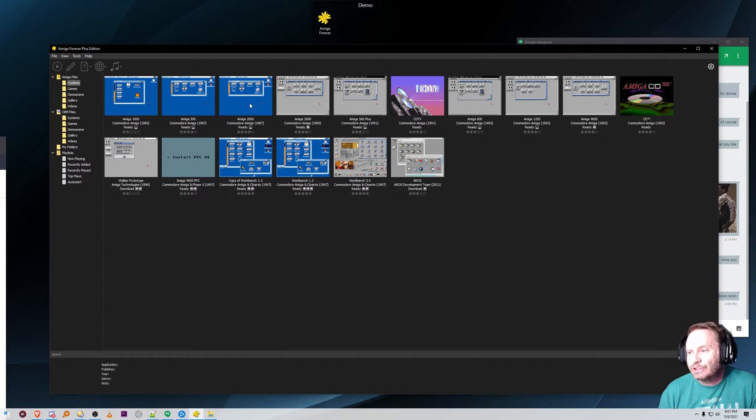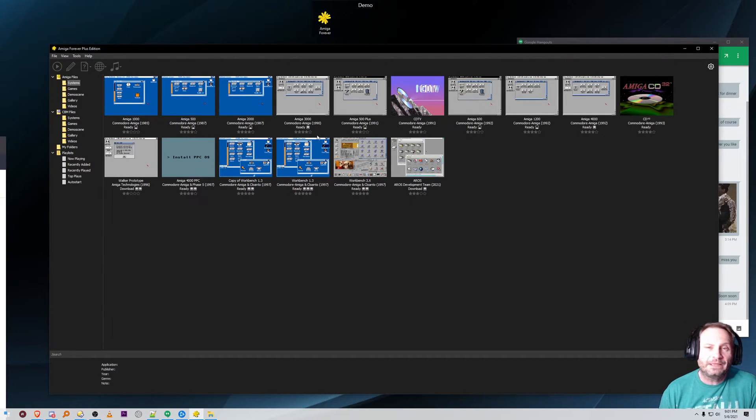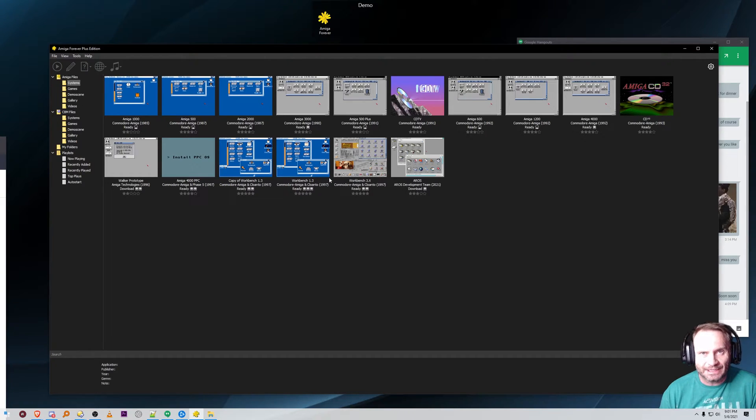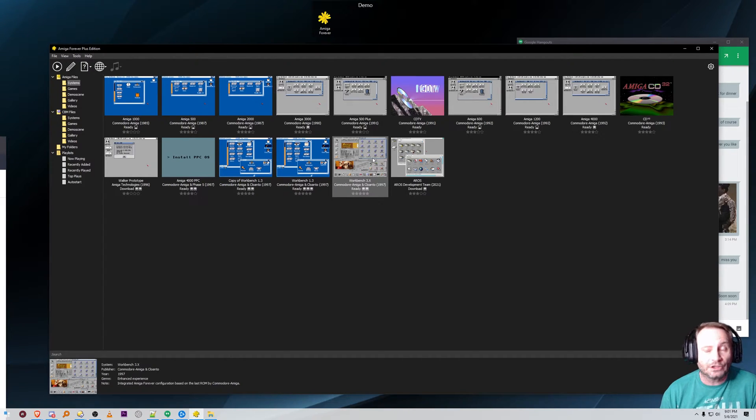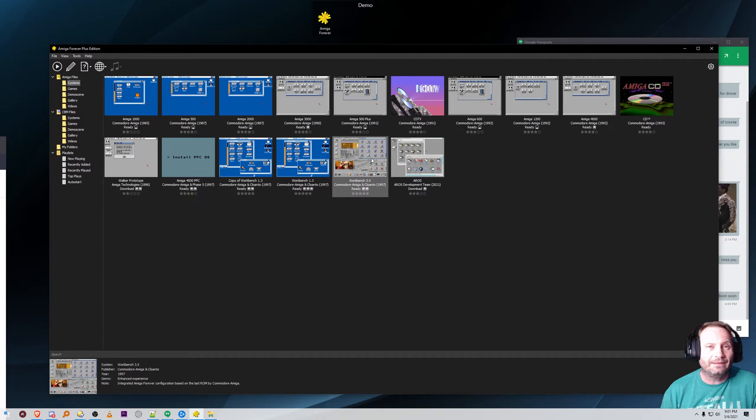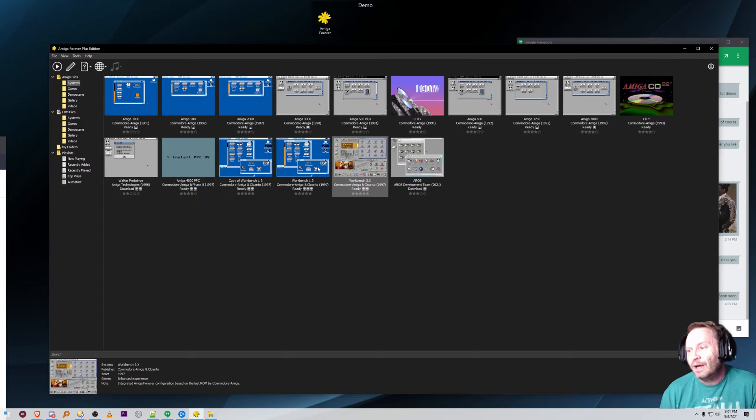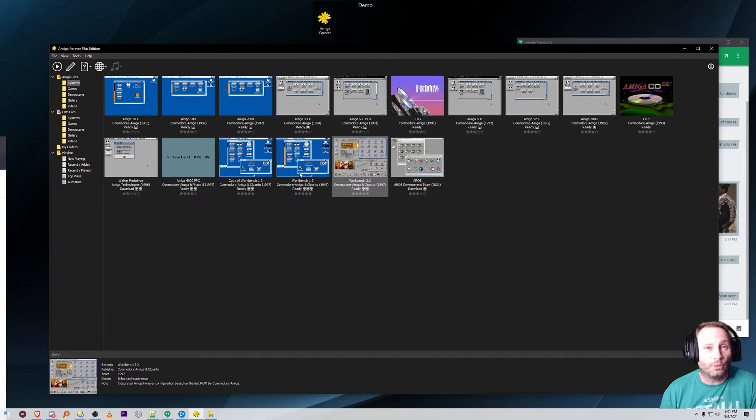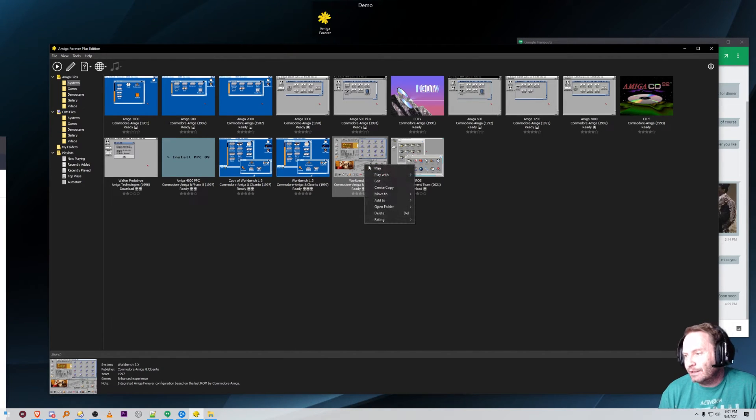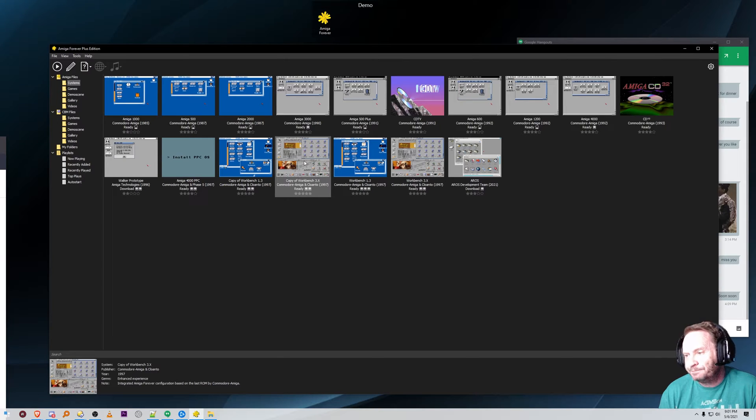Now you could start with the Amiga 2000 or the 3000. It all depends on what level of operating system that particular title needs. I've already been through this exercise so I happen to know that it does require Workbench 3.1 to work. Anything that's more modern, anything that happened after the Amiga's lifespan probably needs 3.1. Otherwise I would use Workbench 1.3's hard drive version. Go ahead and right click and make a copy of your Workbench 3.1.